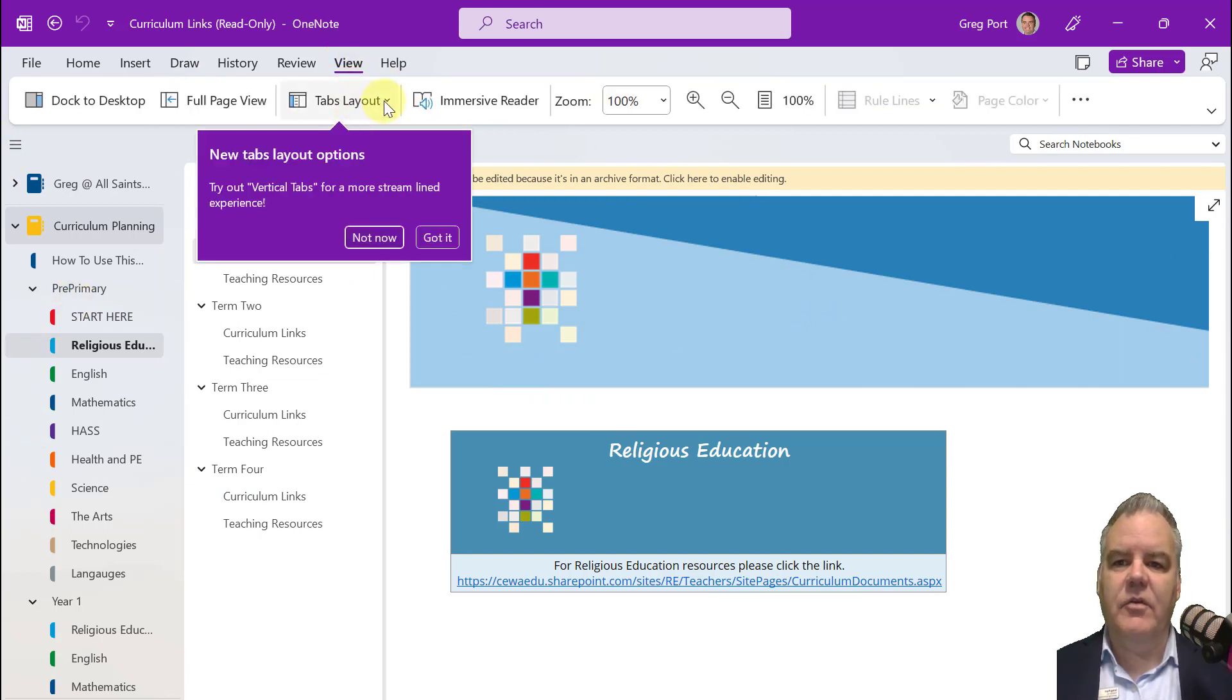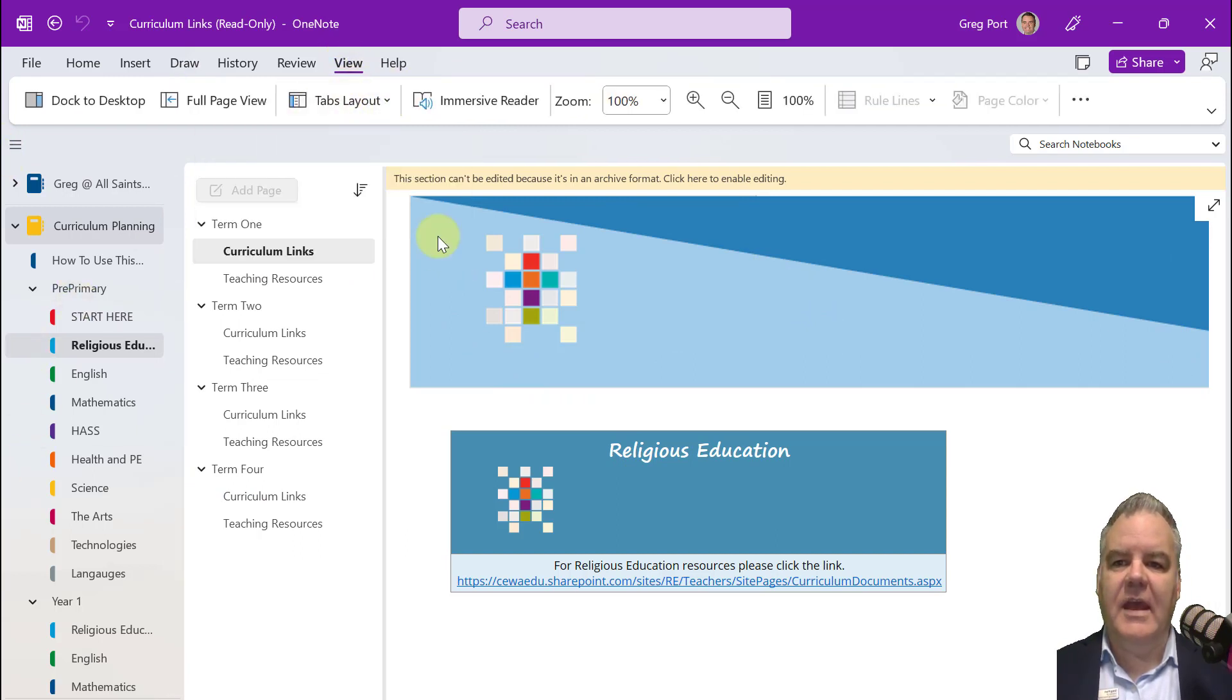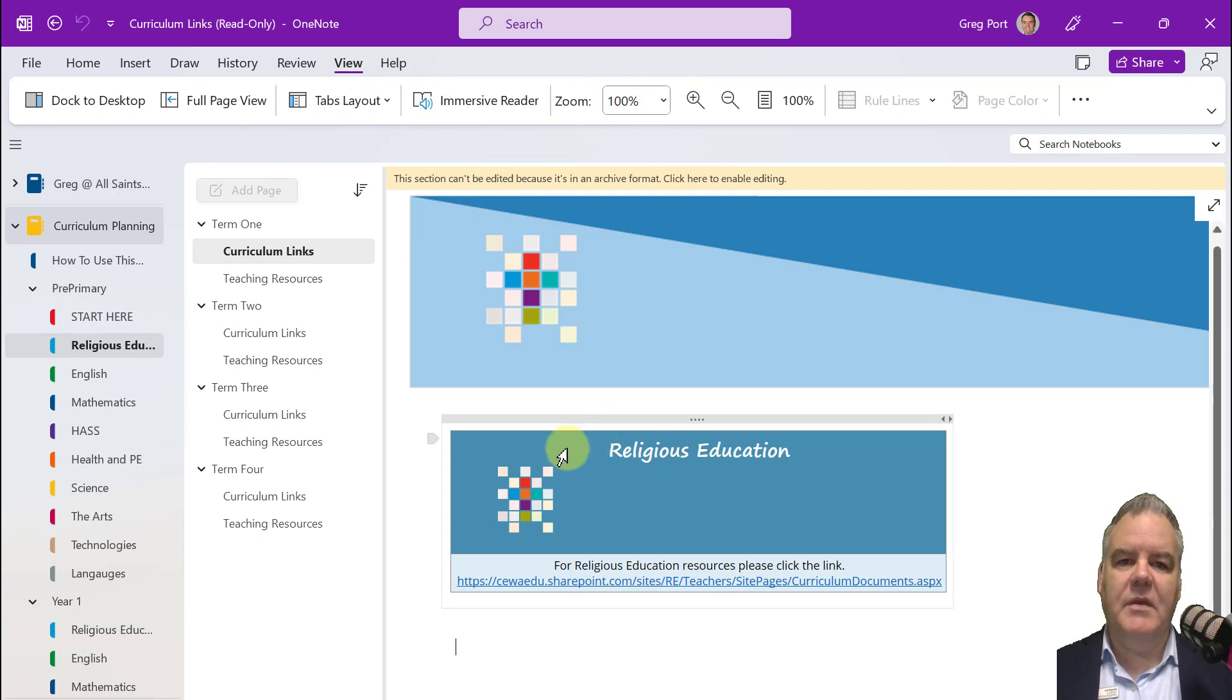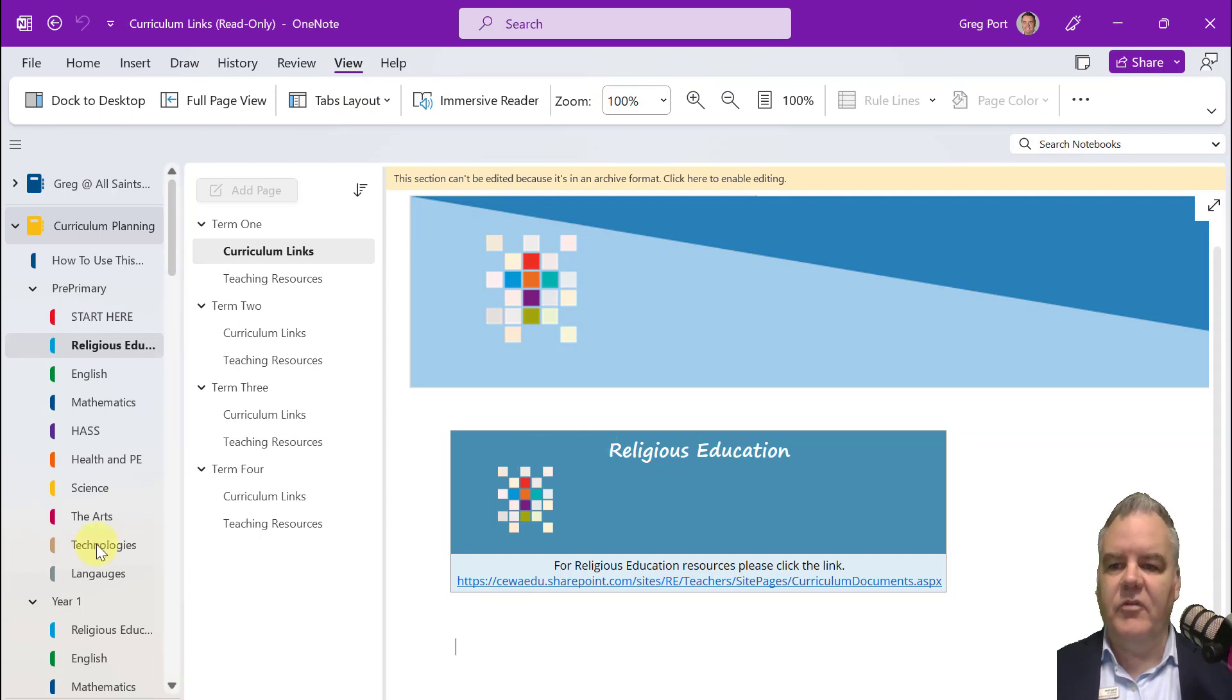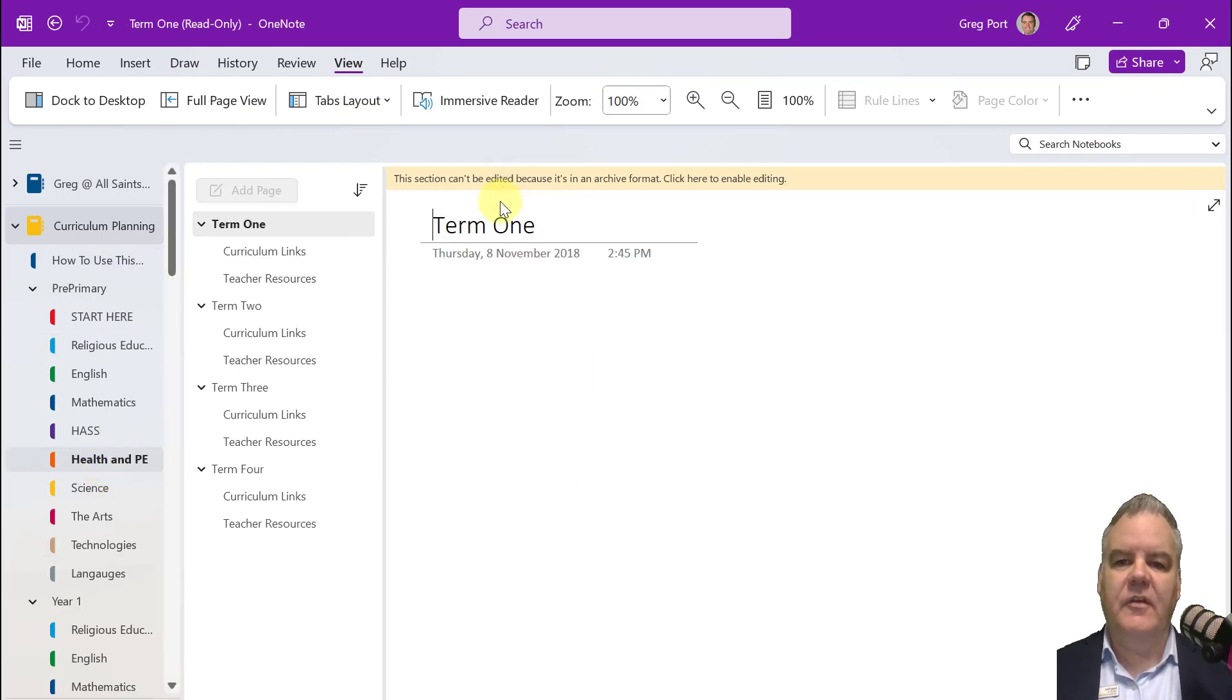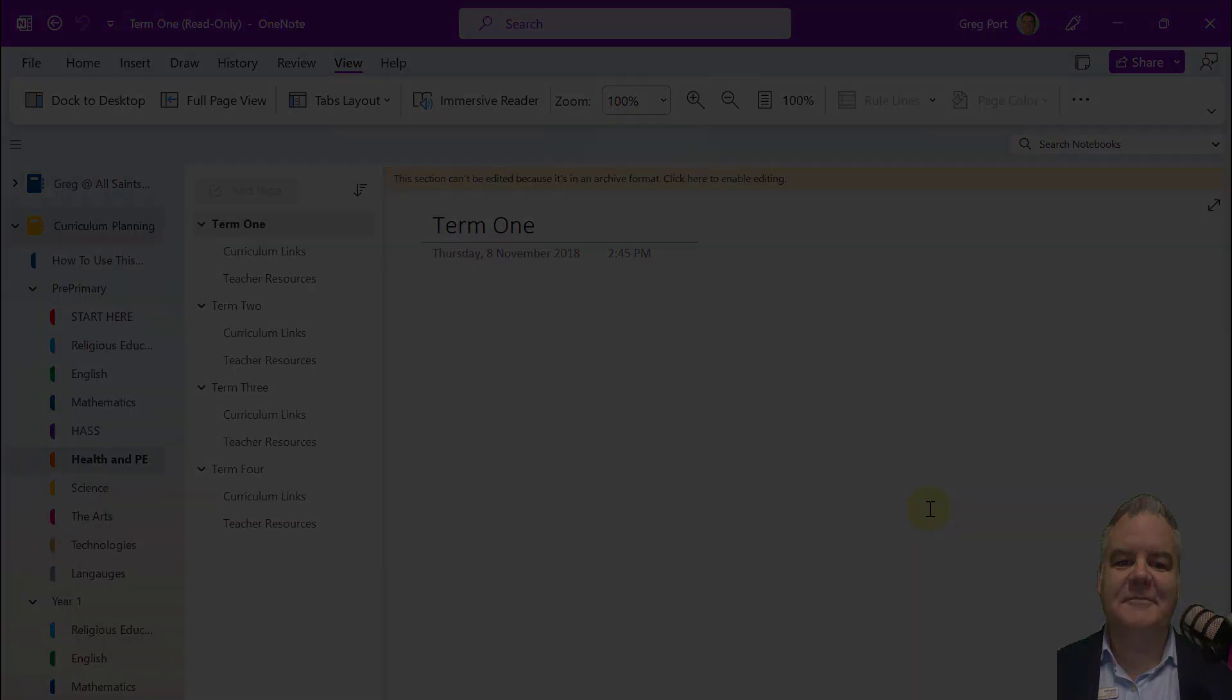So again, if I go to View and change the tabs layout, it will then give me those options to make it look sort of similar to what I had before. So that's just an intro to the old new OneNote.